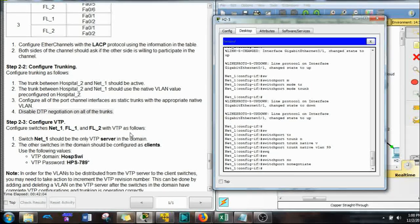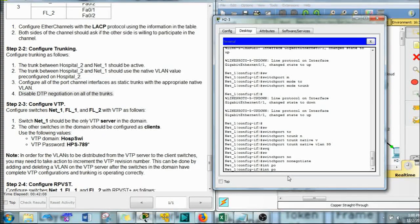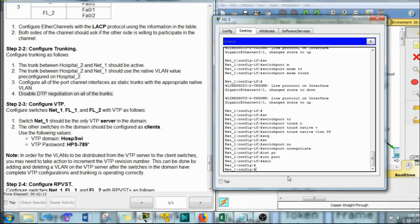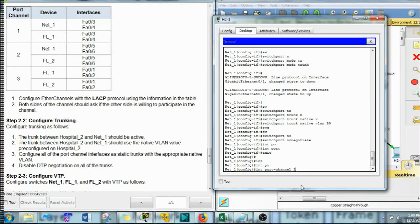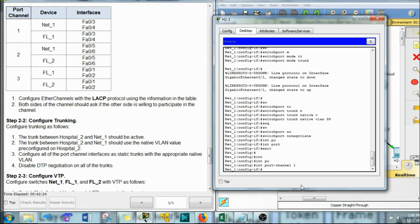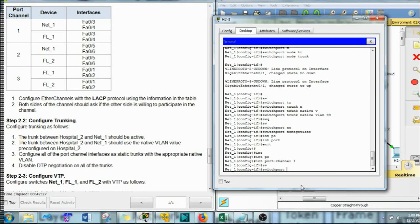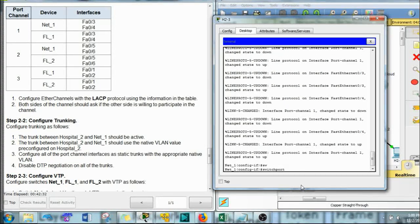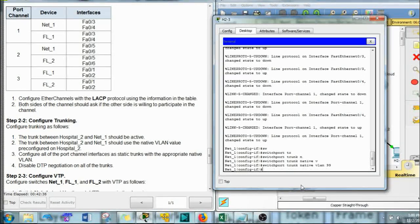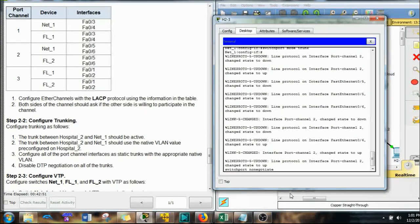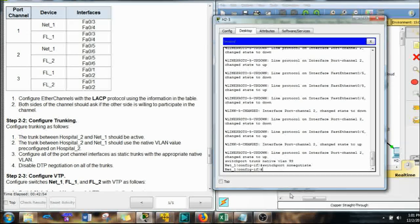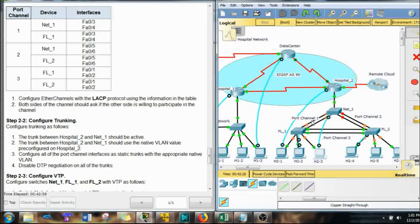Configure the port channel interfaces as static trunks. Interface port-channel 1: switchport mode trunk, switchport trunk native VLAN 99, switchport nonegotiate. Then port-channel 2: same three commands. Go to FL1 — interface port-channel 1: switchport mode trunk, switchport trunk native VLAN 99, switchport nonegotiate. Then port-channel 3: same three commands. Finally FL2 — port-channels 2 and 3 with the same trunk and nonegotiate configuration.